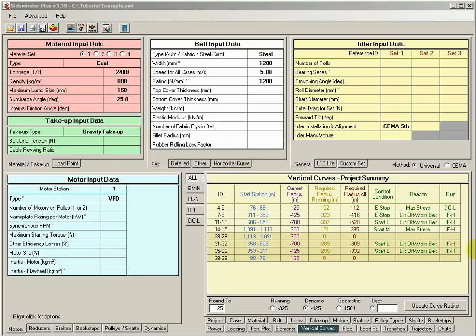Okay, in this tutorial we're going to continue on discussing the vertical curves. We're going to start from where we left off on the vertical curve basic tutorial and get into a little bit more advanced topics.